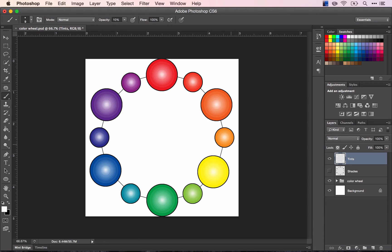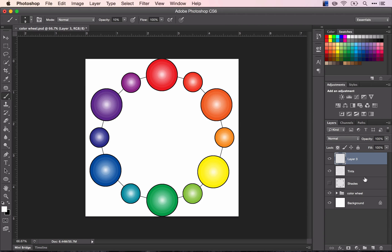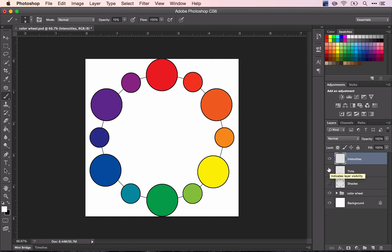And the last one that we're going to do is our intensities. So you'll need another layer, rename it intensities. And for this one, instead of using any specific color, what you're going to do is change the color as you go.